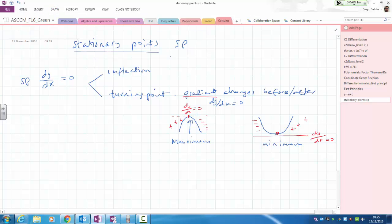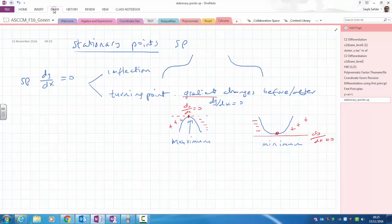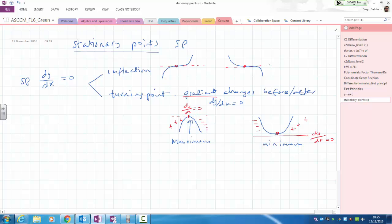A point of inflection is one where you still have dy over dx equals zero, but before the stationary point the gradient is positive and afterwards it is still positive. Or before the gradient is negative and afterwards it is still negative — so the sign doesn't change.